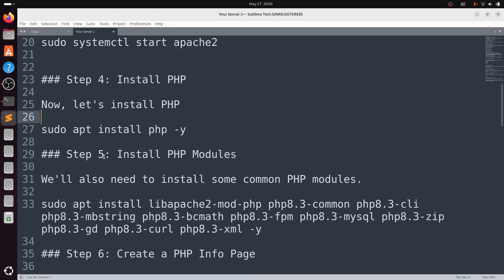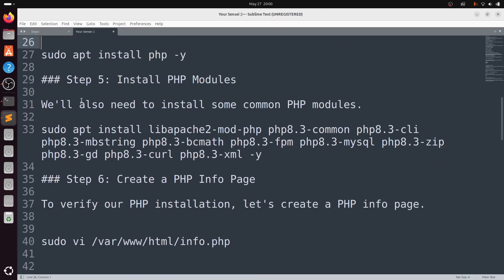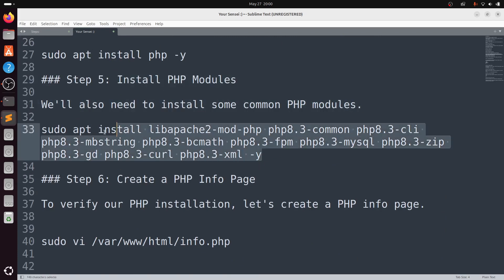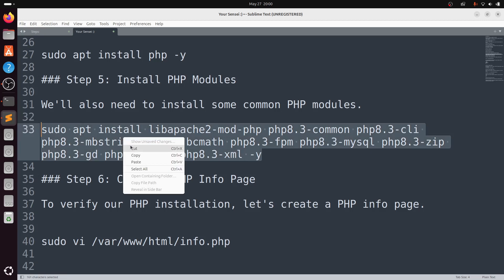Step 5: Install additional PHP modules. We'll also need to install some common PHP modules. I'll provide this command in the description.